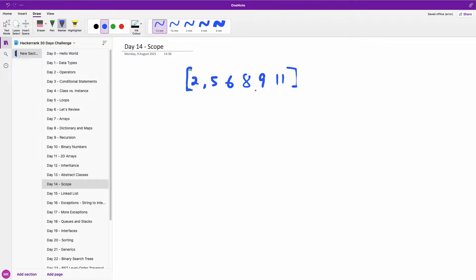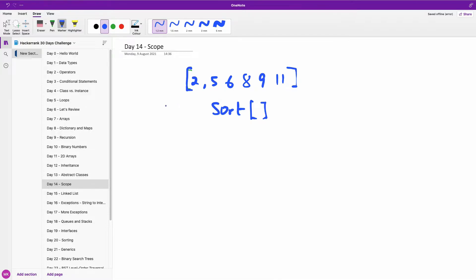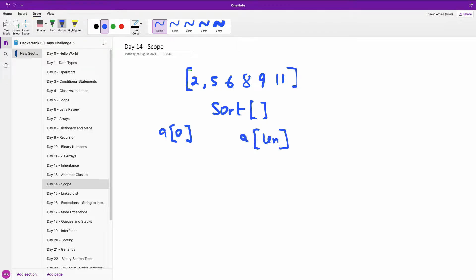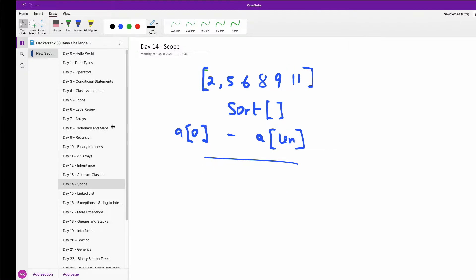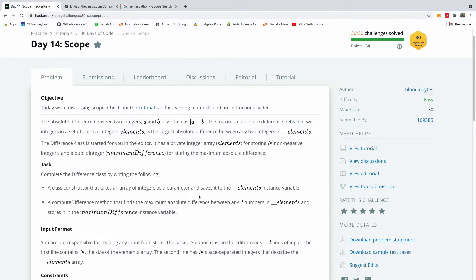So the first thing we are going to do is to sort. So once we sort it, we now take the index at zero and the index at the end, at the length of the array. So once we subtract this, we get the maximum difference. So the key word is that we have to sort the element. Let's go to solve the problem.